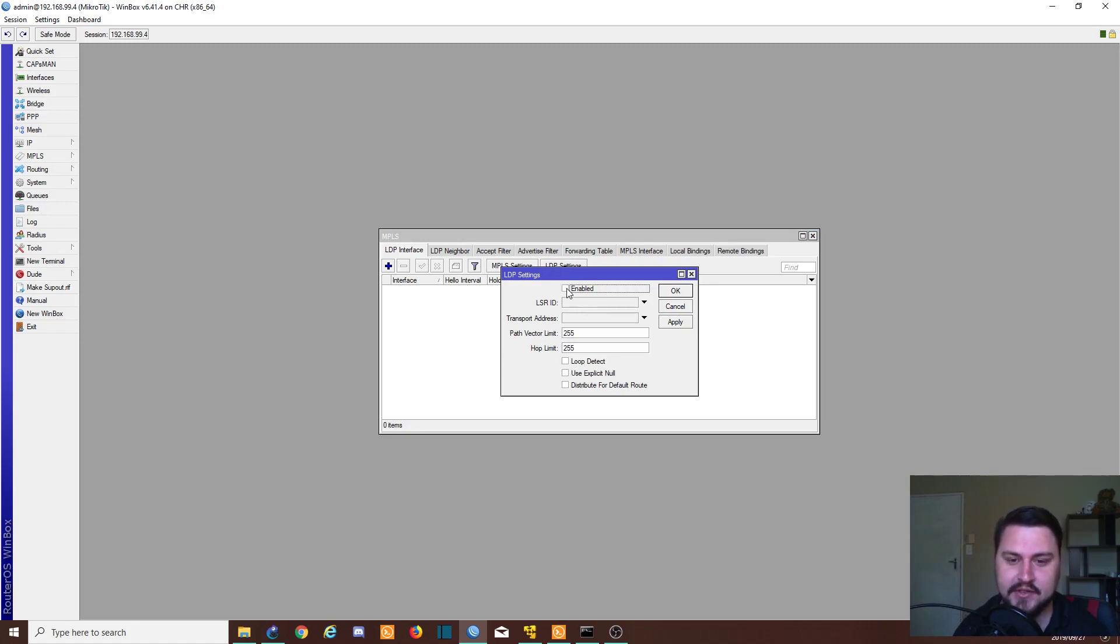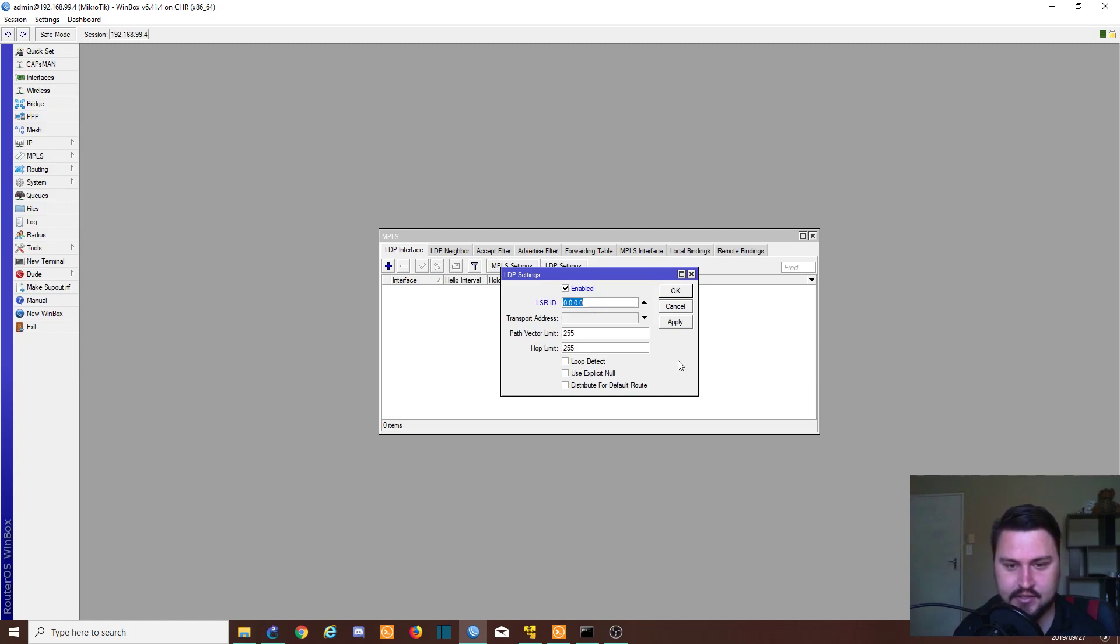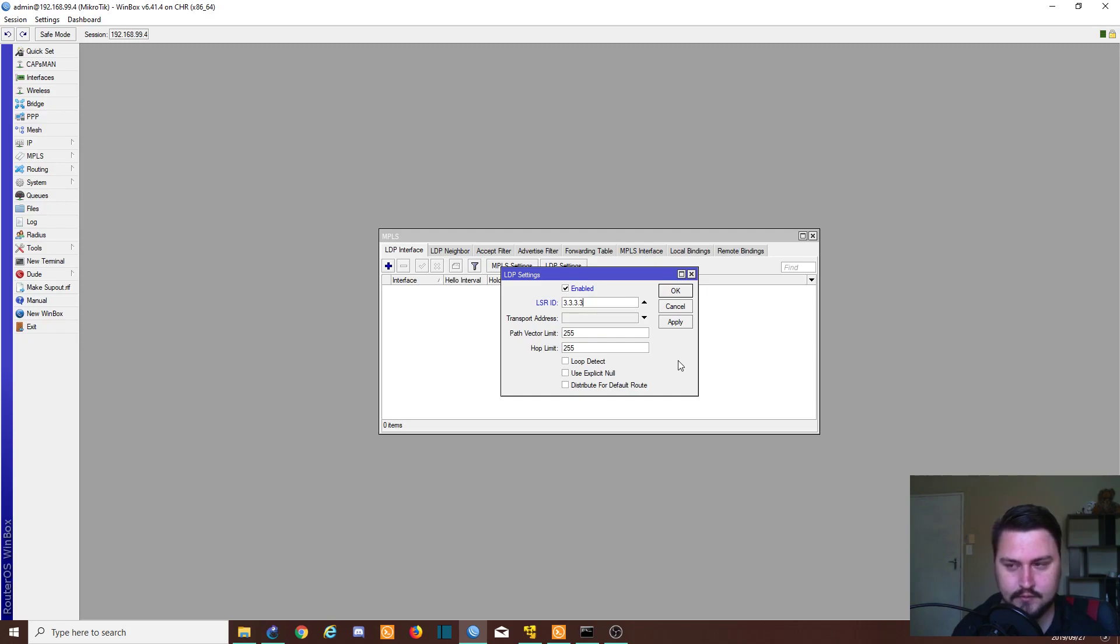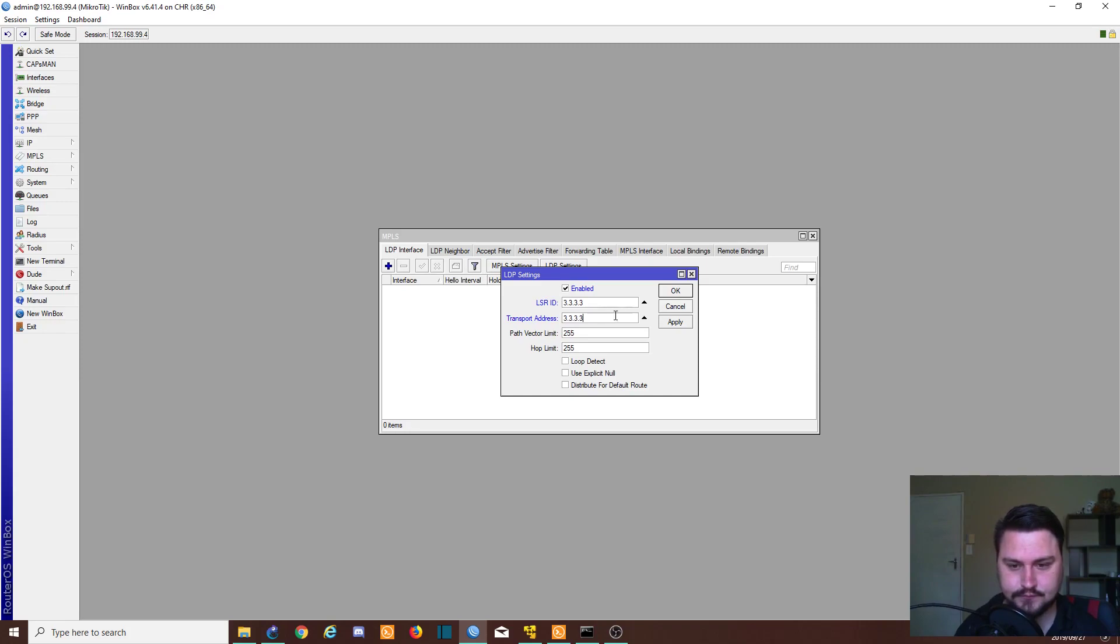And just like on the command line, we set it to enable. We put in our LSR ID. So for this router, it is 3.3.3.3. Transport address 3.3.3.3. And we apply that.